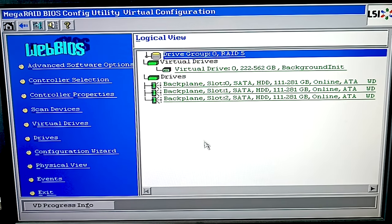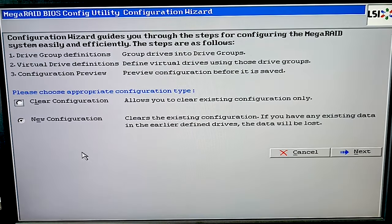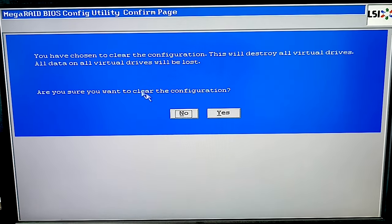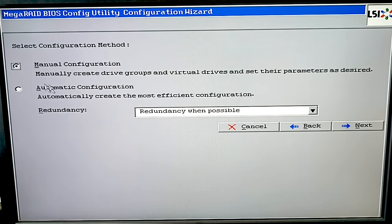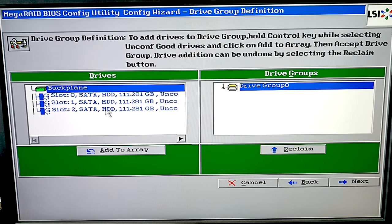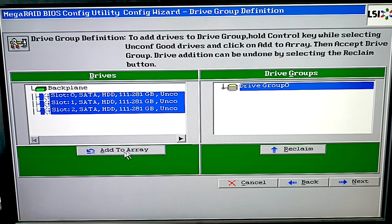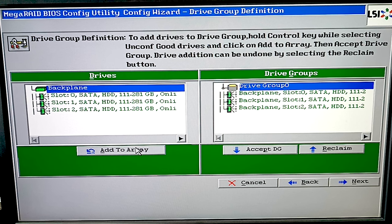Open the configuration wizard. In the wizard window, choose New Configuration and click Next. You will see a warning that the current configuration will be cleared and all data will be lost. Click Yes to continue. Now choose the RAID configuration method – manual or automatic – and click Next. Select the disks that the future RAID will consist of and click Add to Array. They will be added to a virtual group. Click Accept DG to confirm it and then Next.